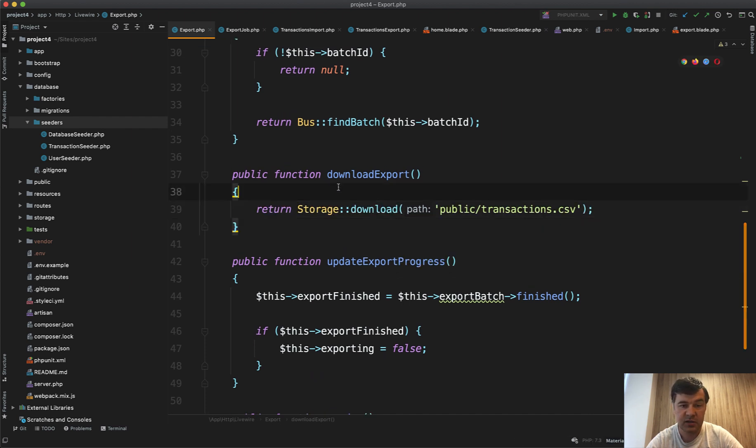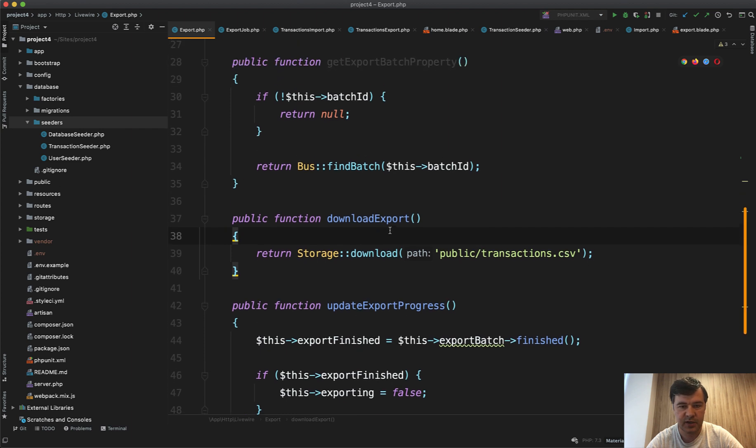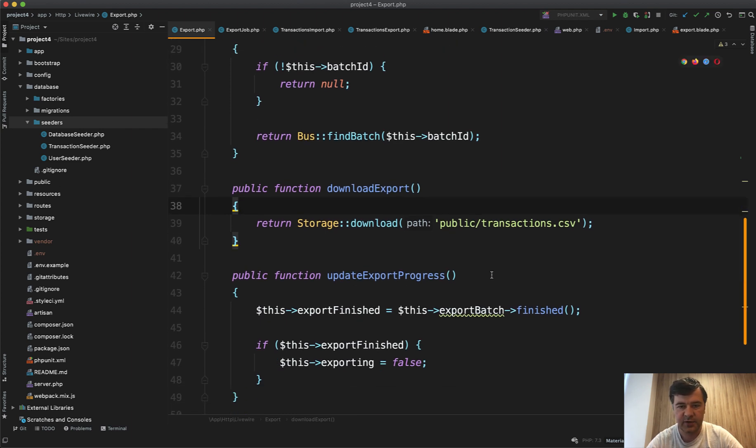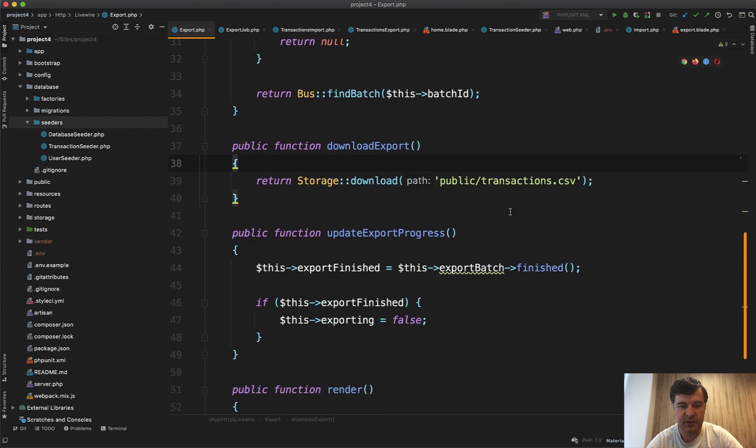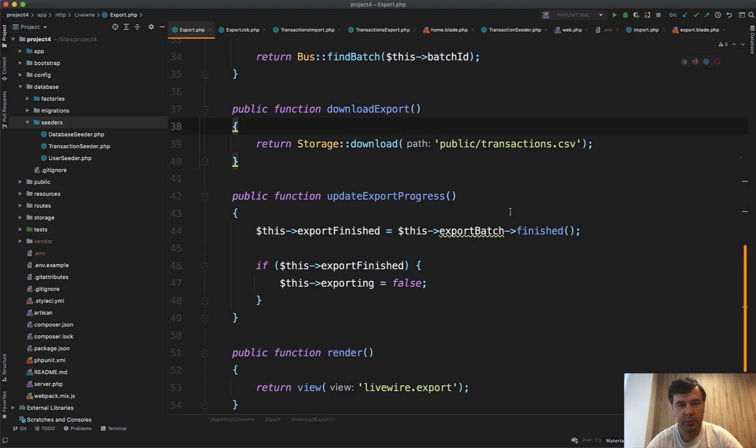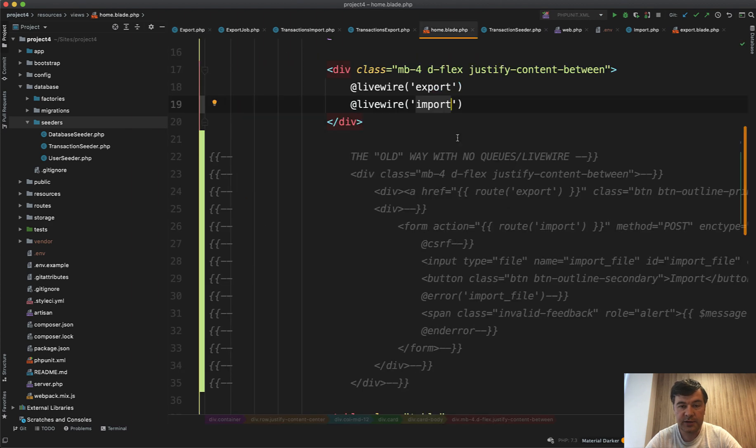Of course it could be more customizable for CSV, like variable filename and stuff like that, but the methodology, you see the pattern here and you see the logic. Very similar things are happening in Livewire import component.